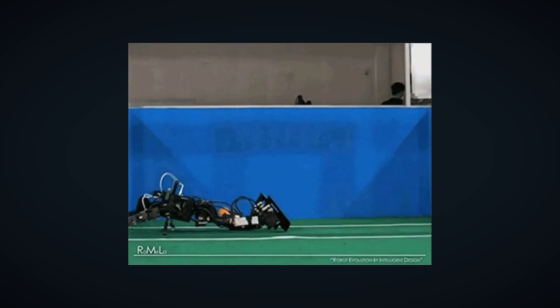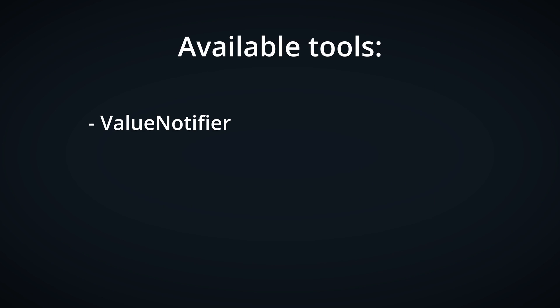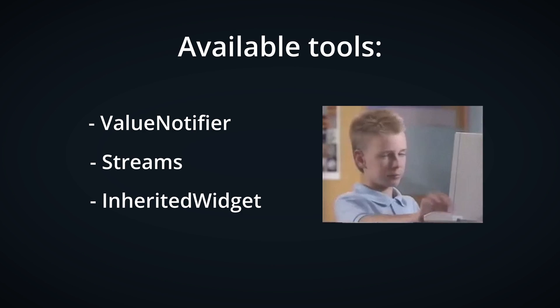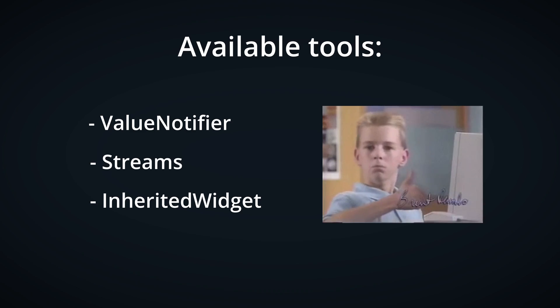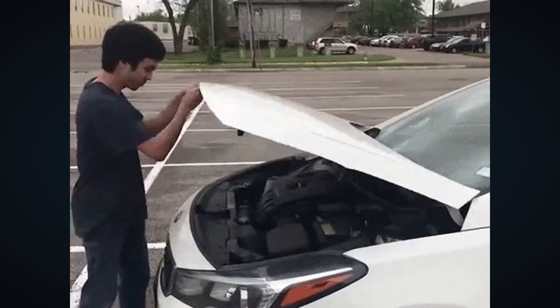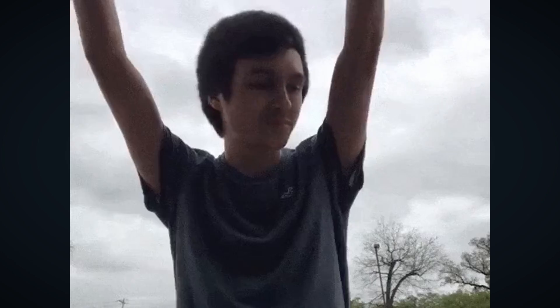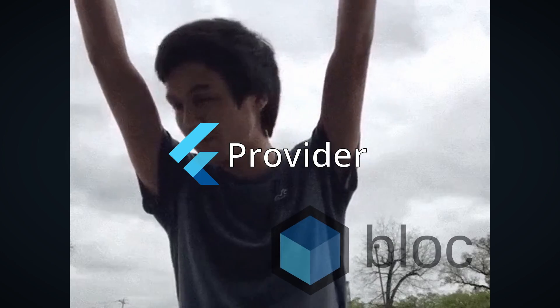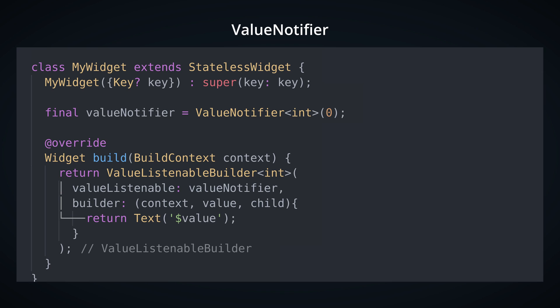Now let's take a look at what kind of tools we have on disposal to help us achieve aforementioned goals. I have previously mentioned Value Notifier, Streams, and Inherited Widget. These are all valid options which are also used under the hood by your favorite state management packages like Provider and Bloc. In this video, I've decided to go with Value Notifier. I feel like Streams and Inherited Widget might need additional explaining and I want to keep things as simple as possible.